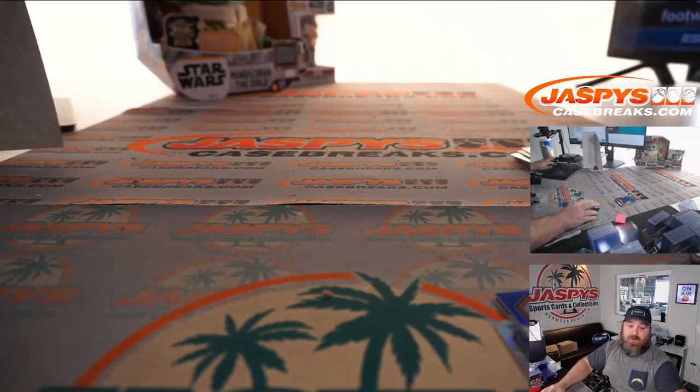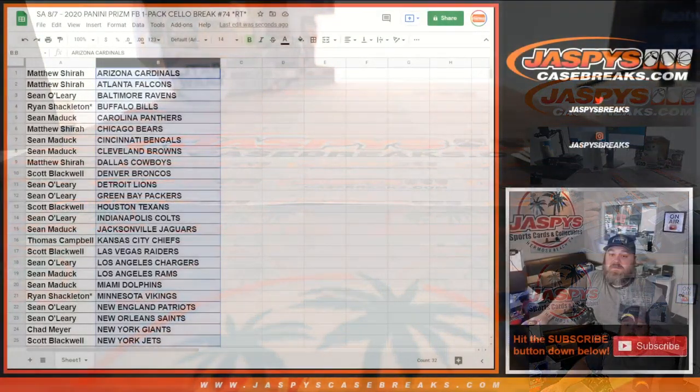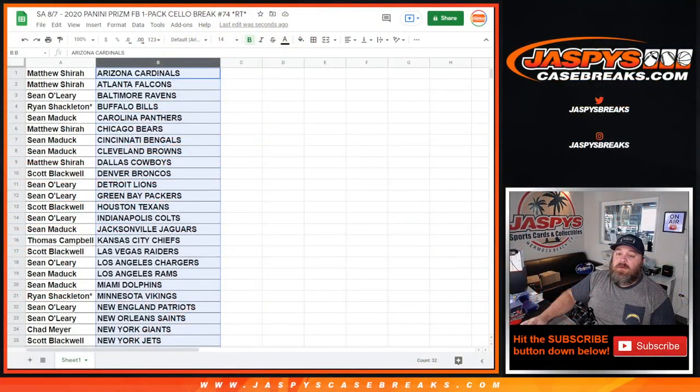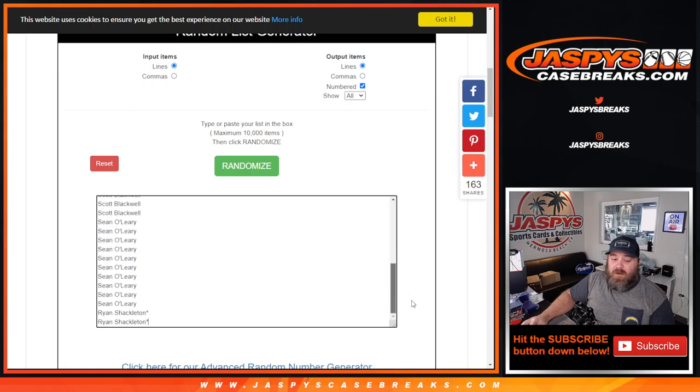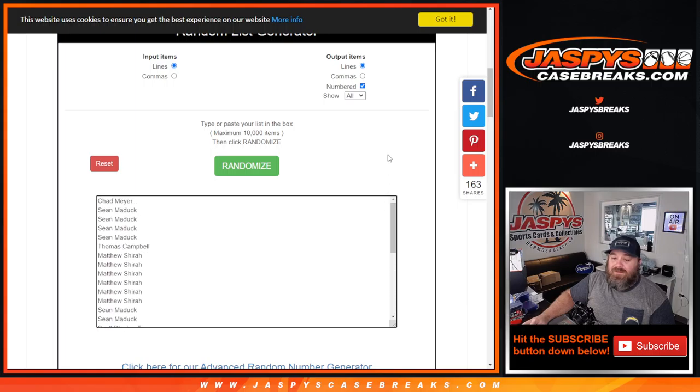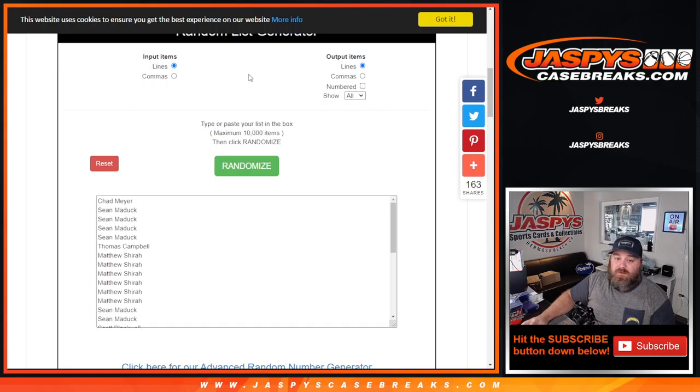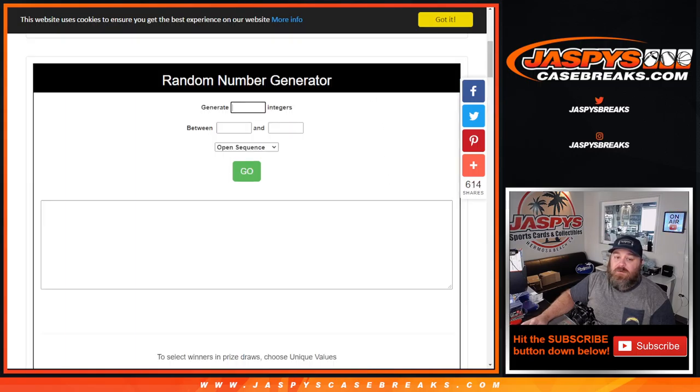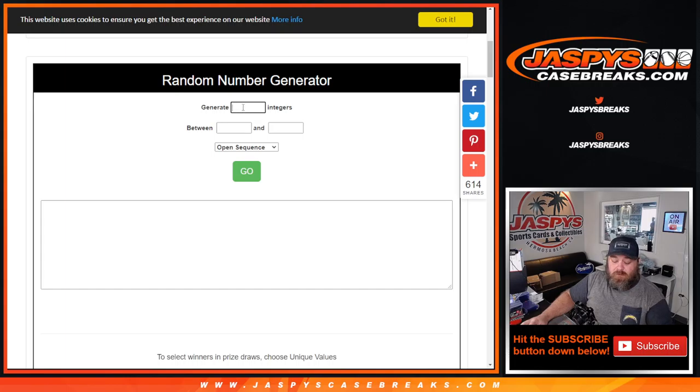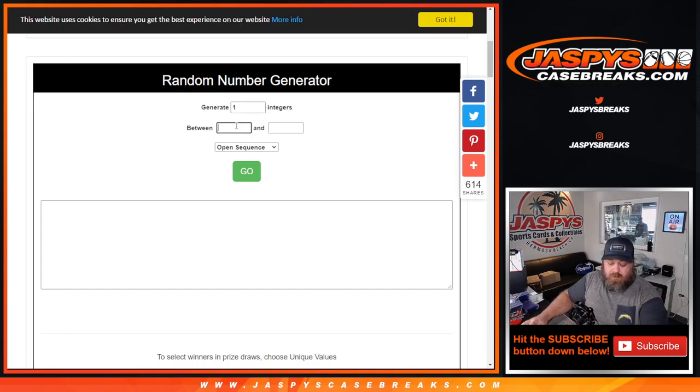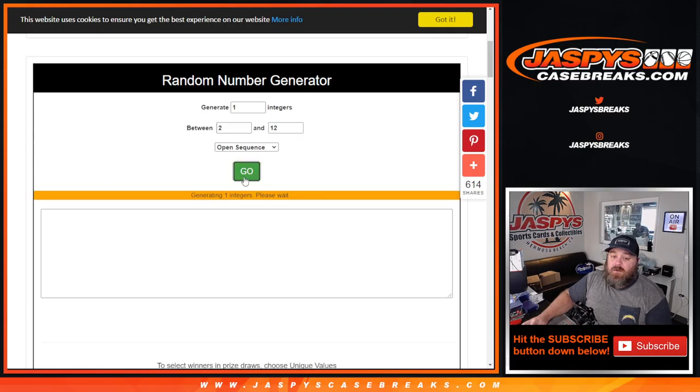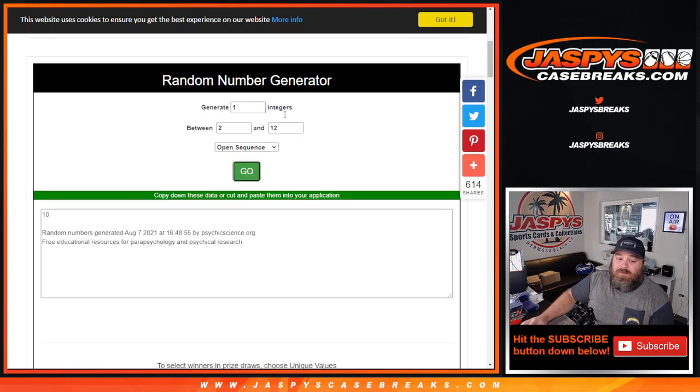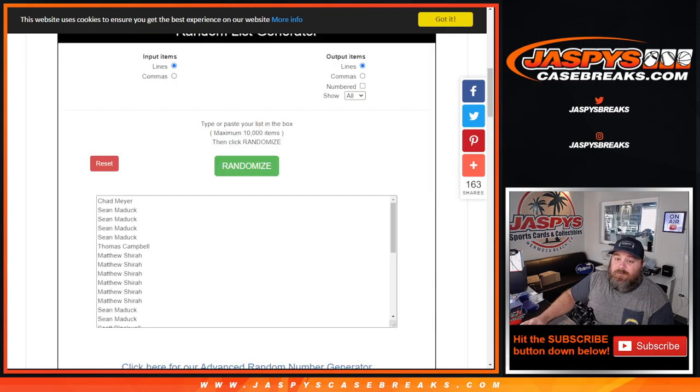Now, let's pop back over here and give away those spots. So, here is the customer list again. From Chad Meyer down to Ryan Shackleton with Last Spot Mojo. Non-numbered the spots. New dice roll. So, one integer between 2 and 12. We're going to do the dice roll 10 times. Good luck.